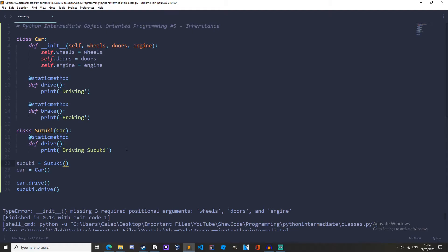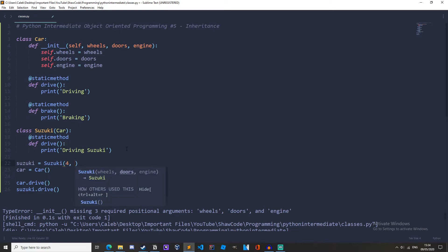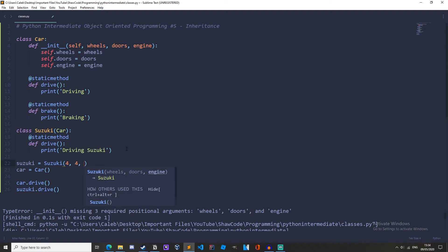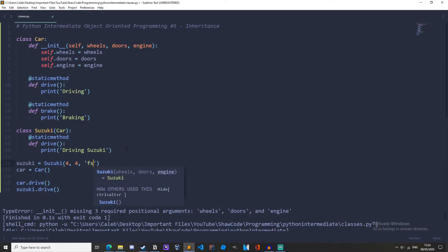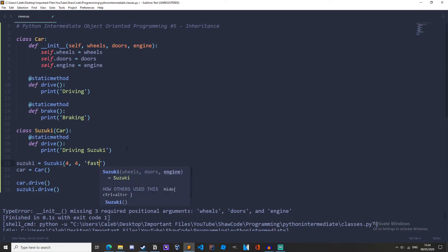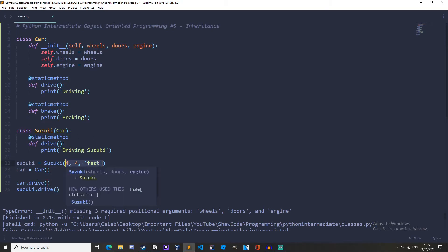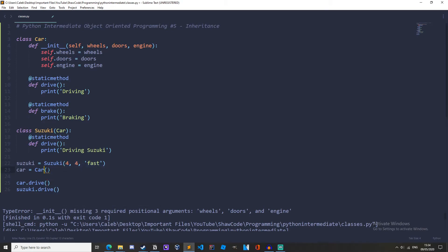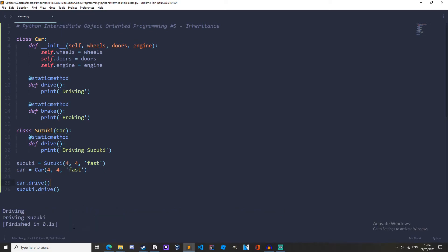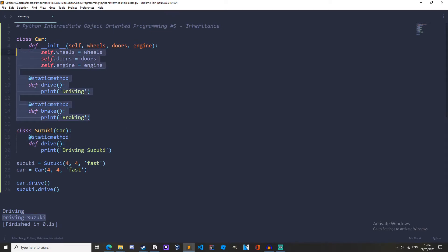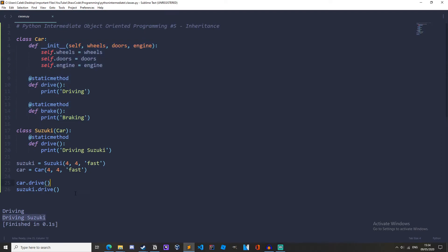I forgot to add in the parameters here as well. So we'll want wheels. So let's have four wheels, four doors, and the engine. I don't know much about cars. So let's just have a fast engine. And then we'll do the same here as well. And then when we do car dot drive, we'll have driving and driving Suzuki. So when we override this method in our Suzuki, we're overriding it for the Suzuki, but we're not overriding it in the parent class. So we're driving and driving Suzuki.